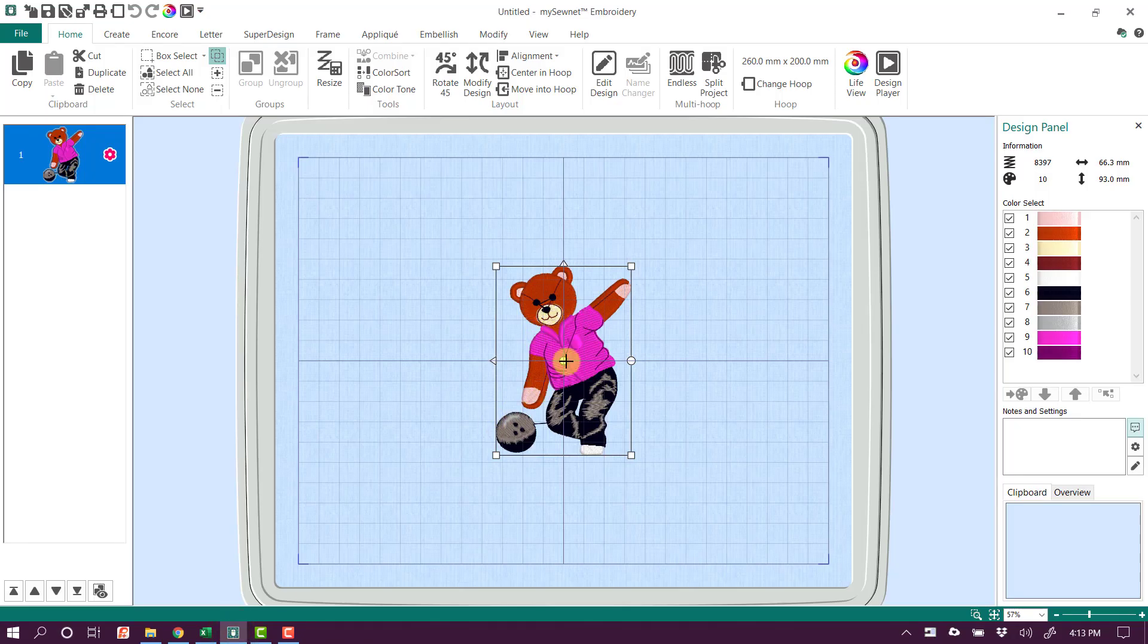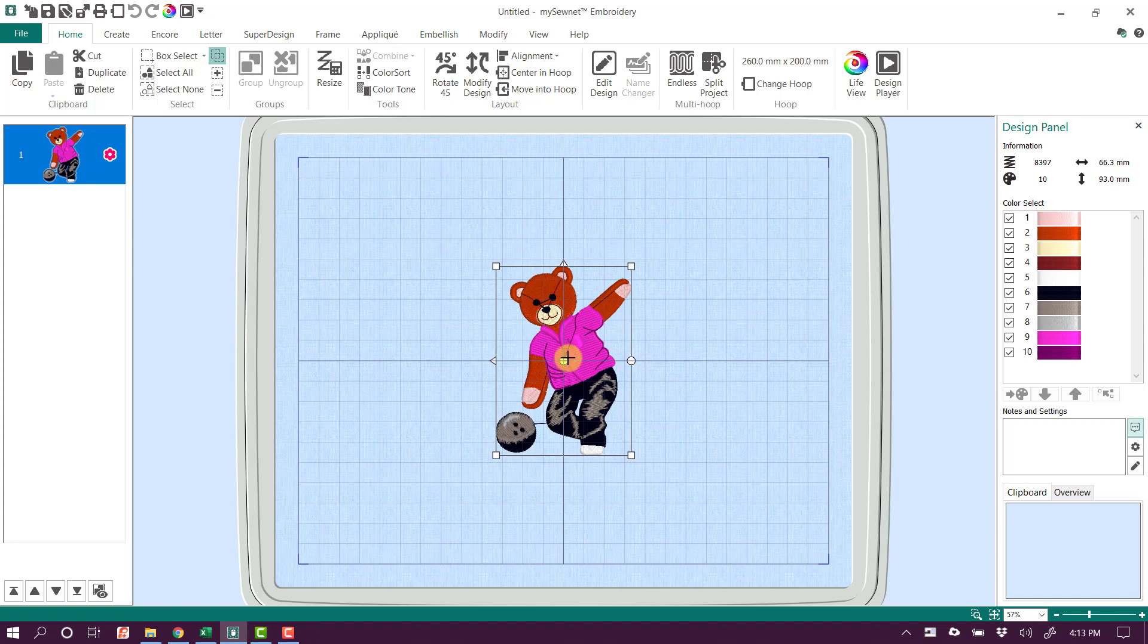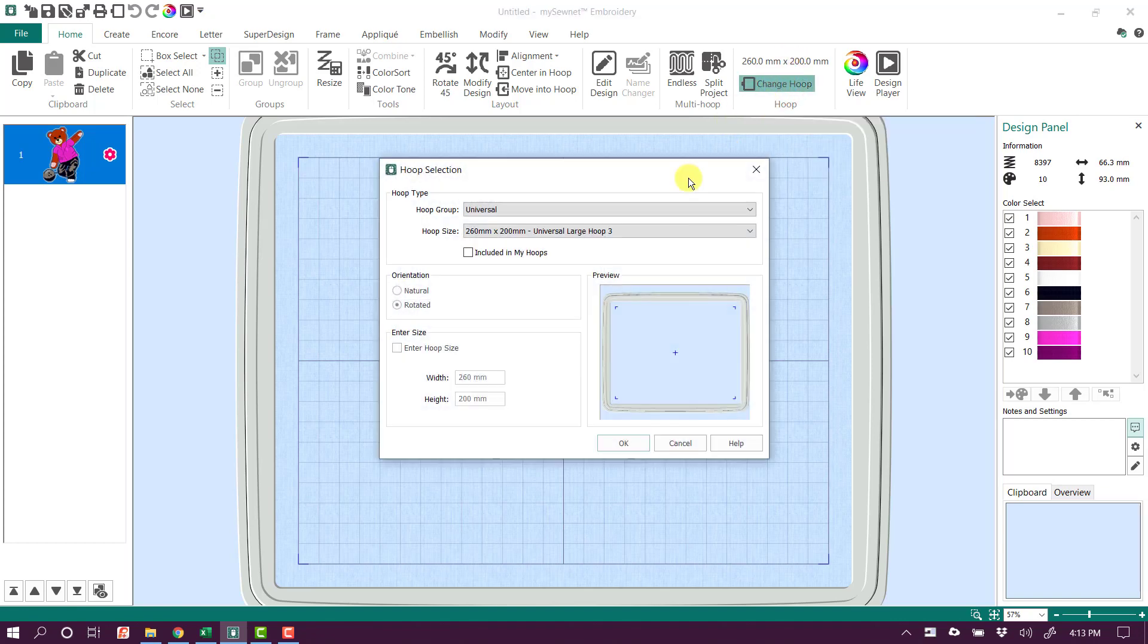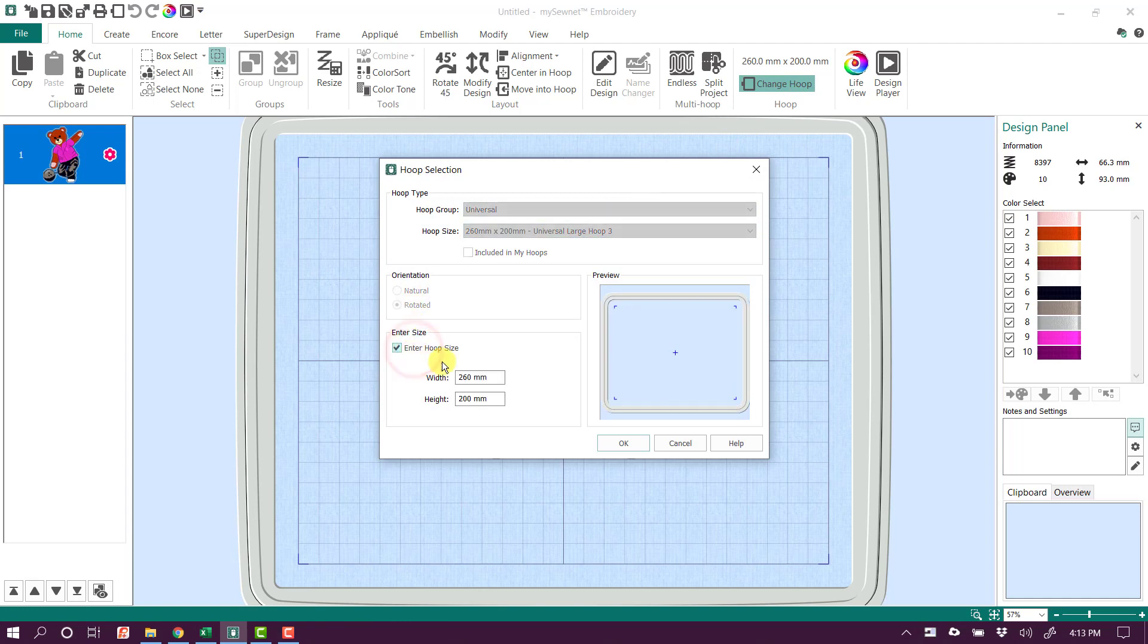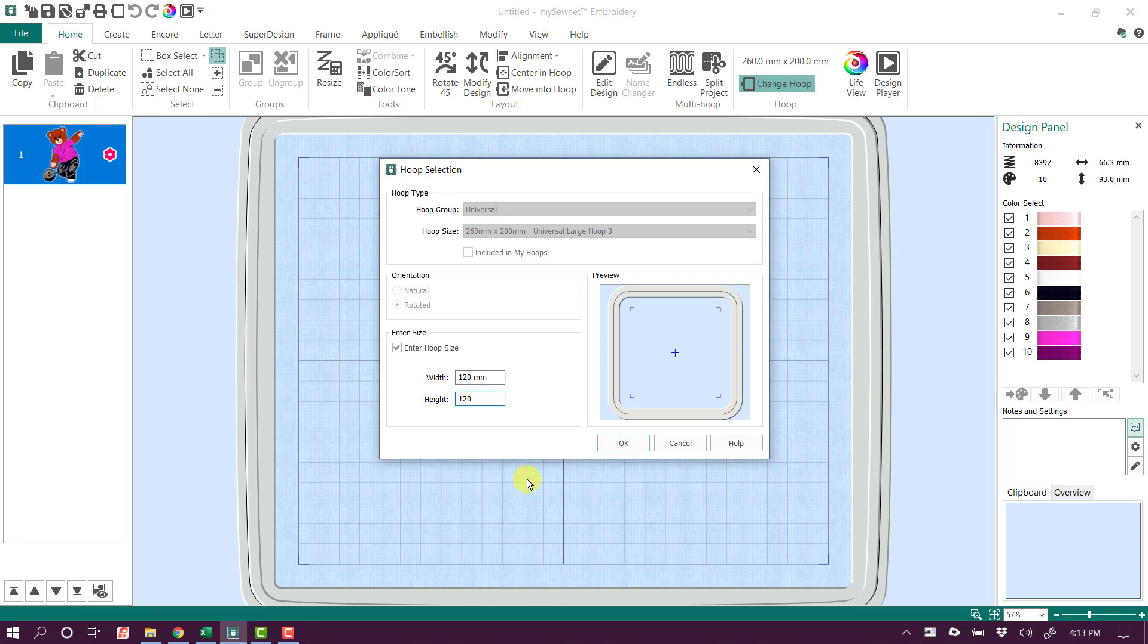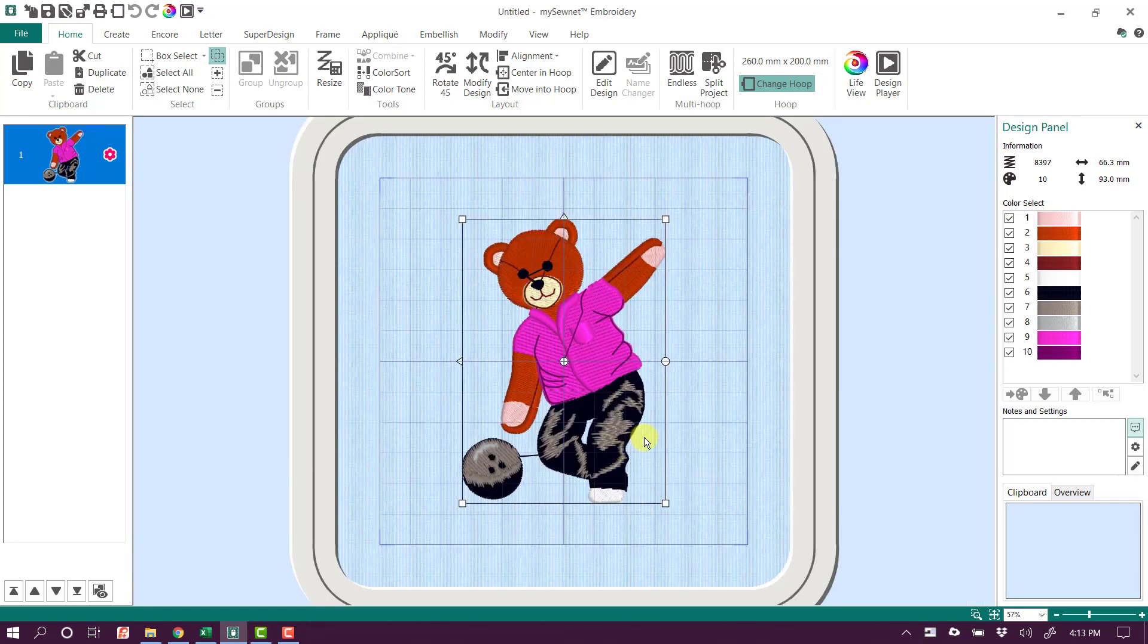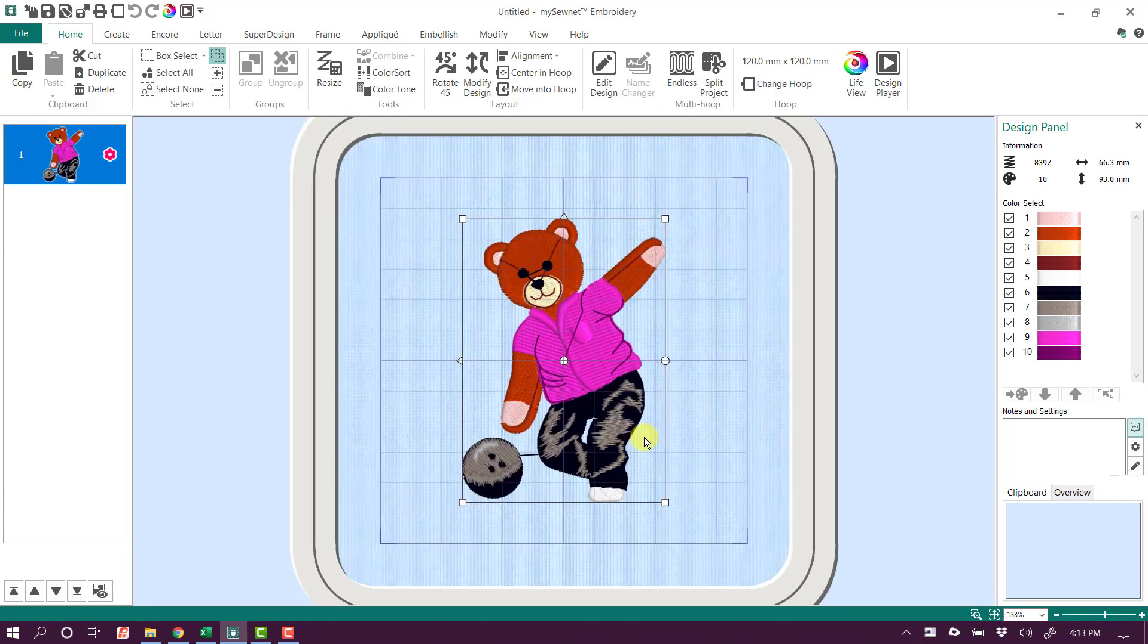Now I do want to go to a little bit of a smaller hoop. It's got the last hoop that I was working in, so I'm going to click on Change Hoop. I'm just going to put a checkmark and enter hoop size and take it to probably a 120 by 120. That'll just make the design a little bit easier to see.